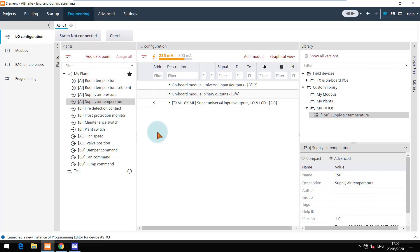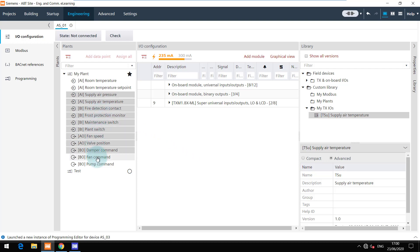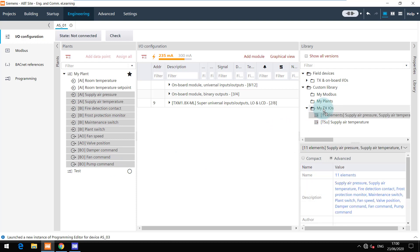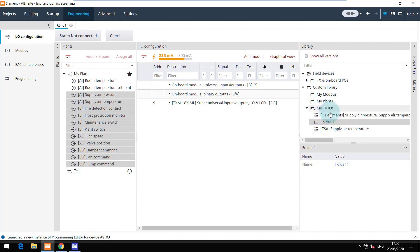It is also possible to save a group of IOs. Select the IOs and drag and drop them to the folder. Here I am creating a new folder for this group of IOs.